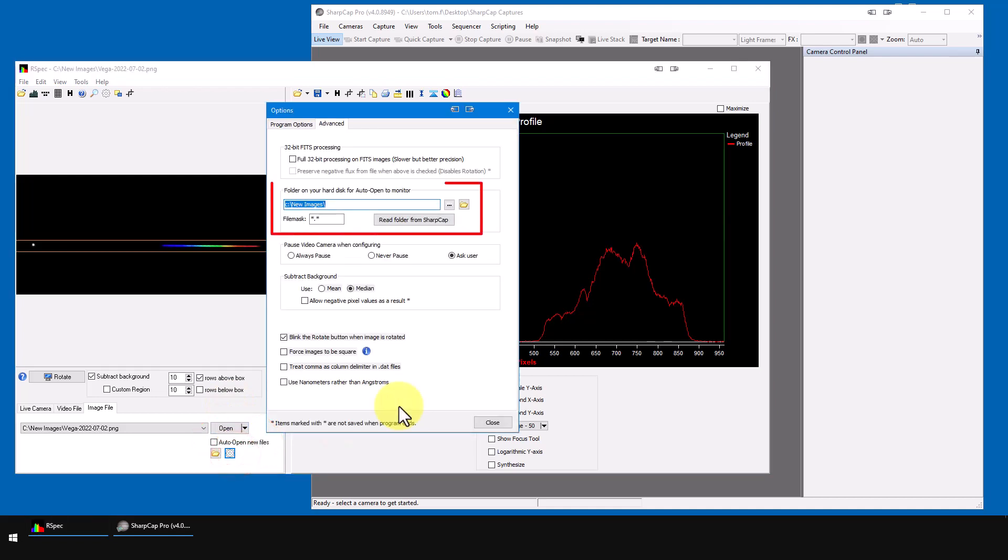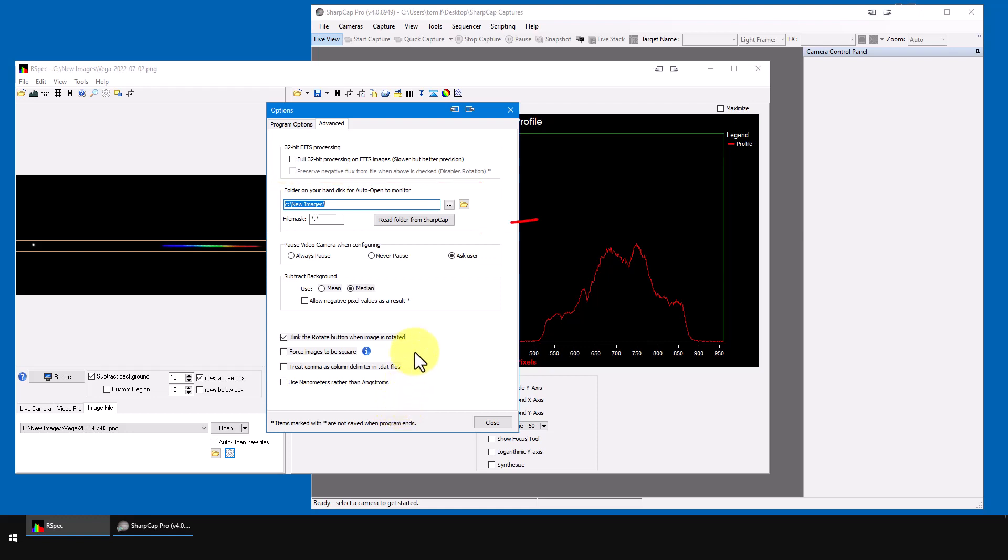Here's where you tell RSpec what folder the auto open feature should watch for new files. We just have to click on this button. And RSpec looks up the path in SharpCap and fills it in here. Now RSpec will watch for new files in that folder.